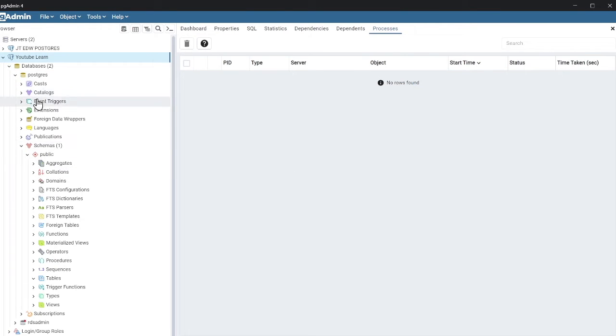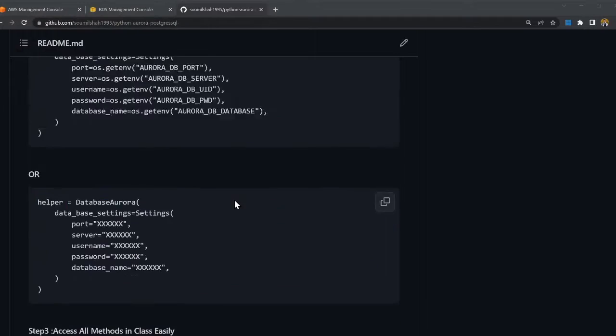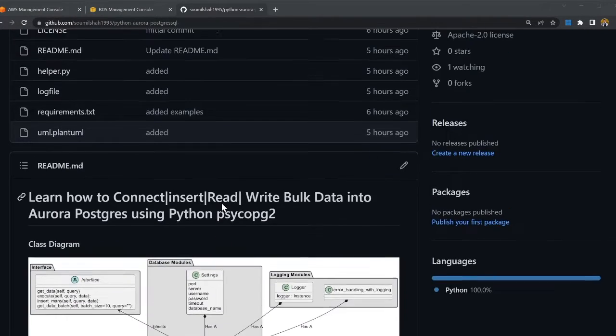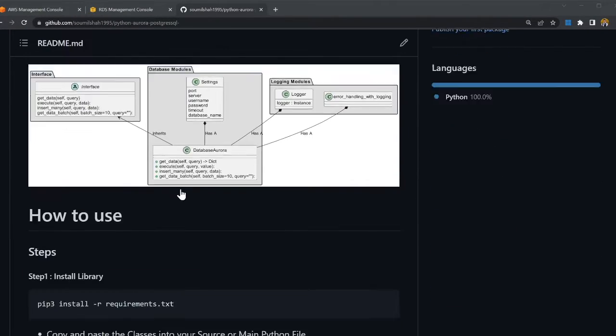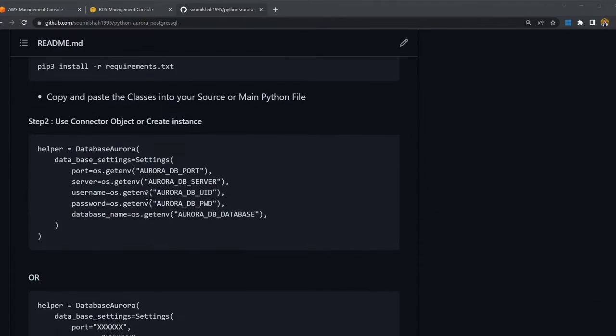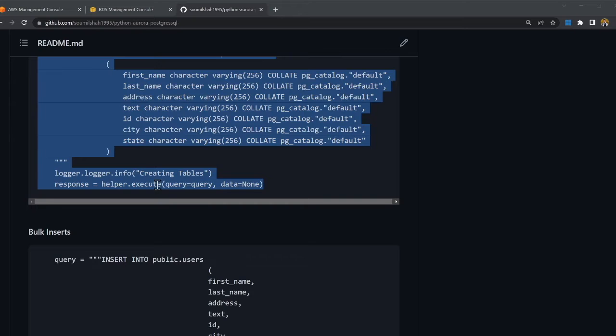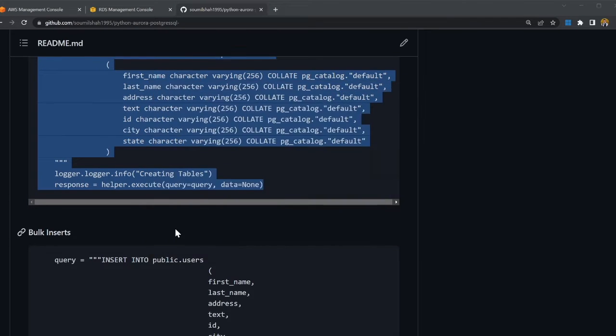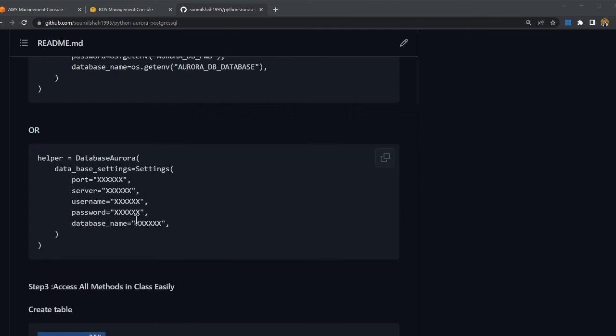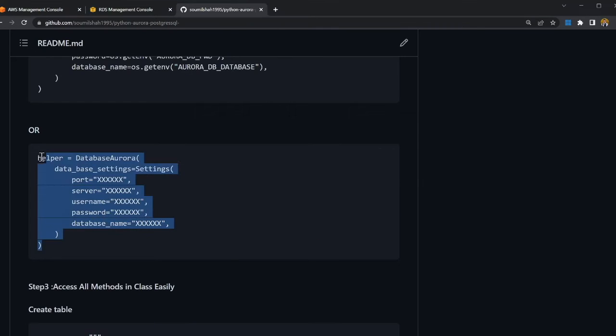Now, what we're gonna do is we're gonna create a simple table and insert data using Python. All right, that's easy. Now, let's essentially connect using Python. I have all the steps listed and I've also made a small class for you. So it becomes very easy, which takes care of error handling and logging. Again, here you can see, I have all the snippets that you can follow step by step. So we're simply gonna follow that, okay?